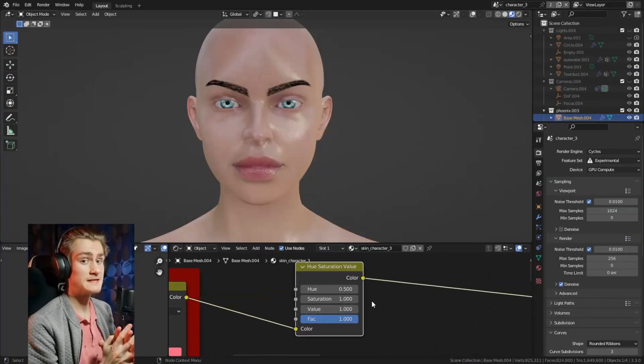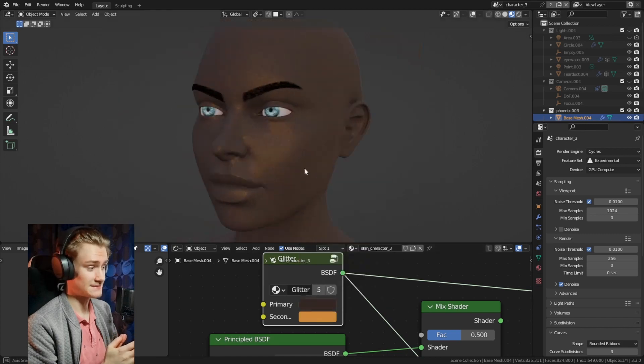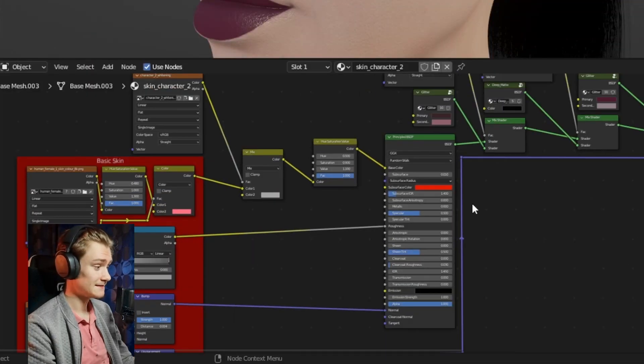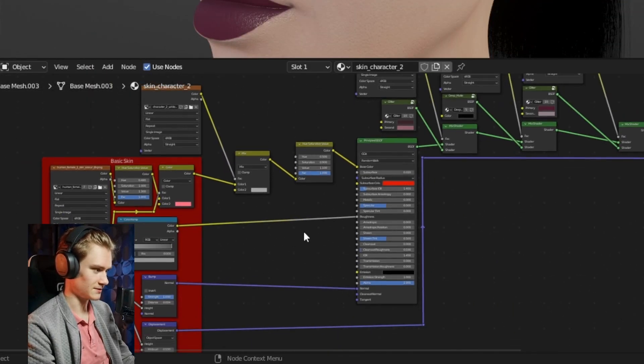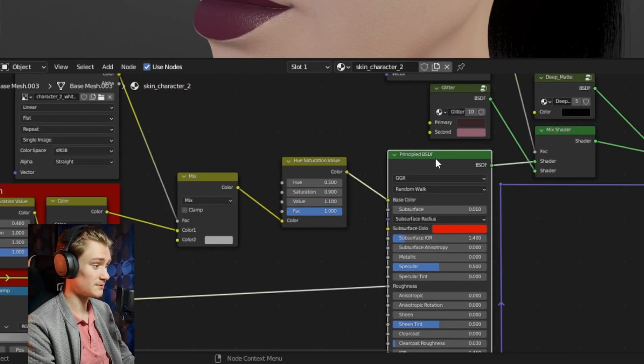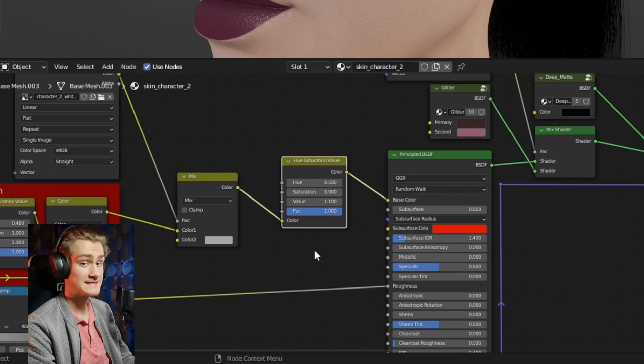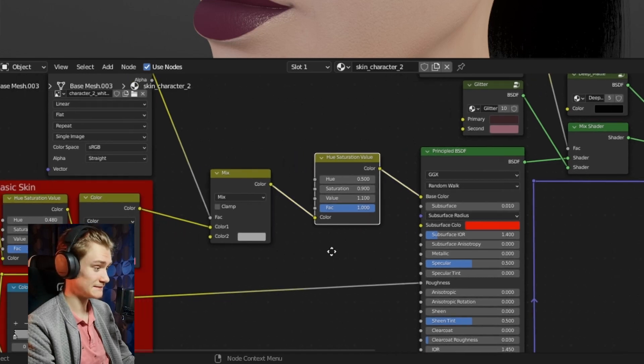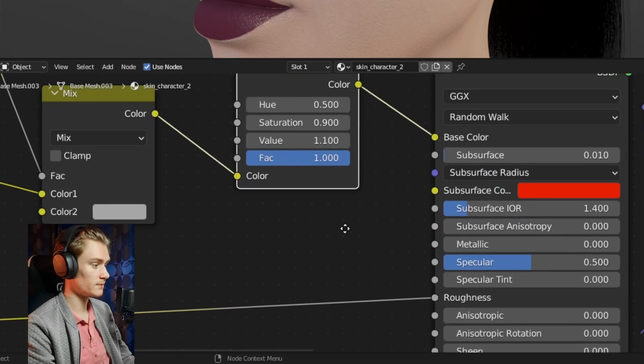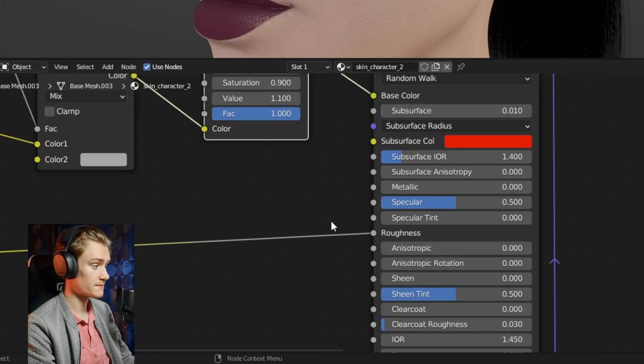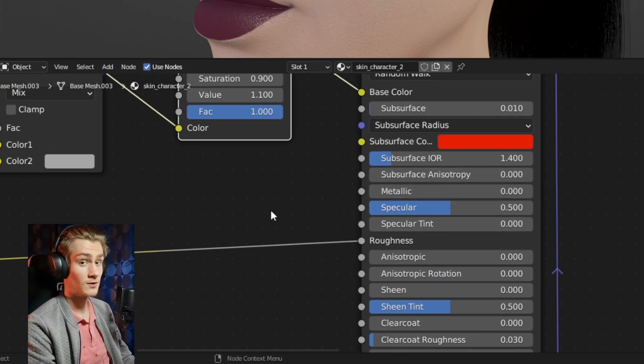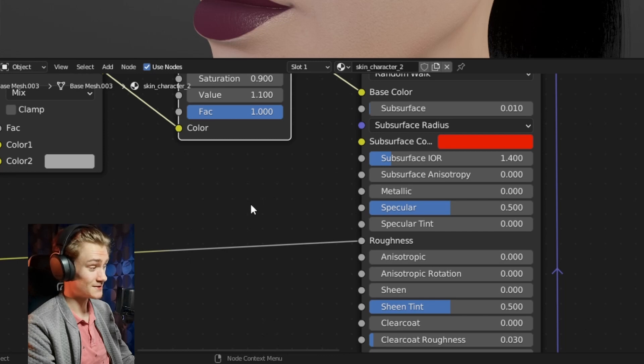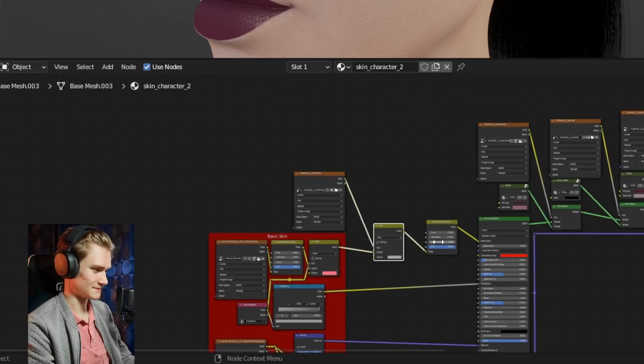But if you want to take it a step further look at any node that exists in Blender. Look at the principal BSDF node, look at the hue and saturation value node. All the properties of these nodes you can control by plugging something into these value sockets. And what could you plug into there? Of course the image texture.